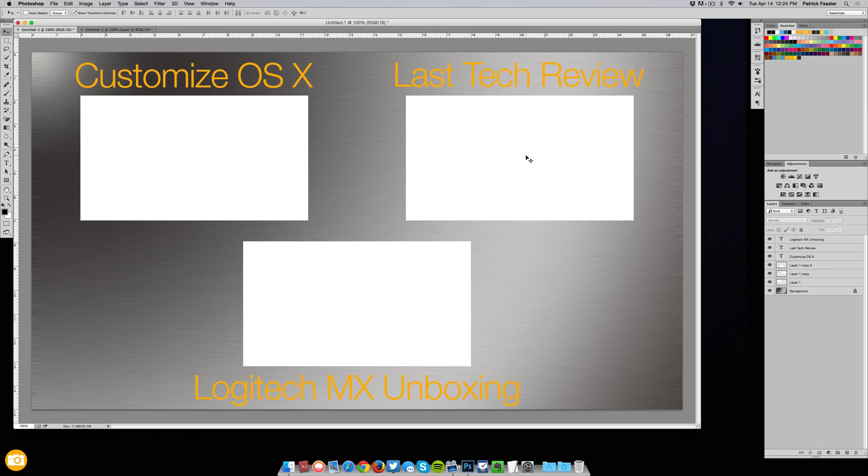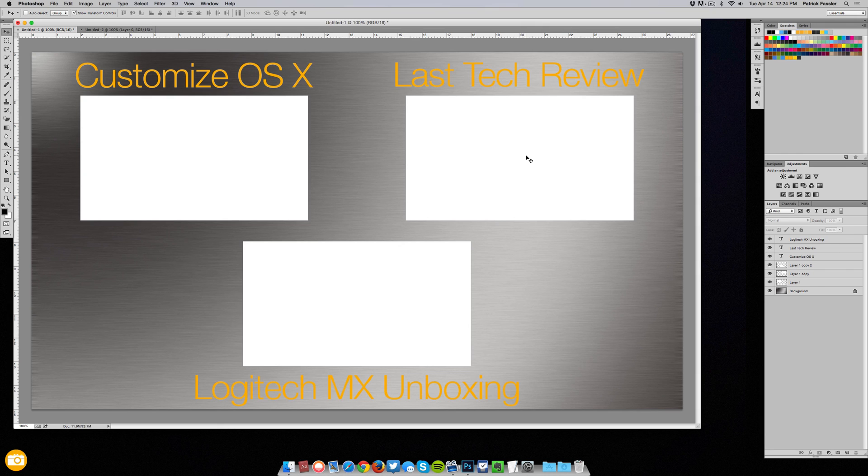So that's it guys, I hope you enjoyed. If you did leave a thumbs up, let us know if you have any questions and you can email support at dropback.tv for any questions that you may have and I will see you guys in Friday's video. Thanks for watching.